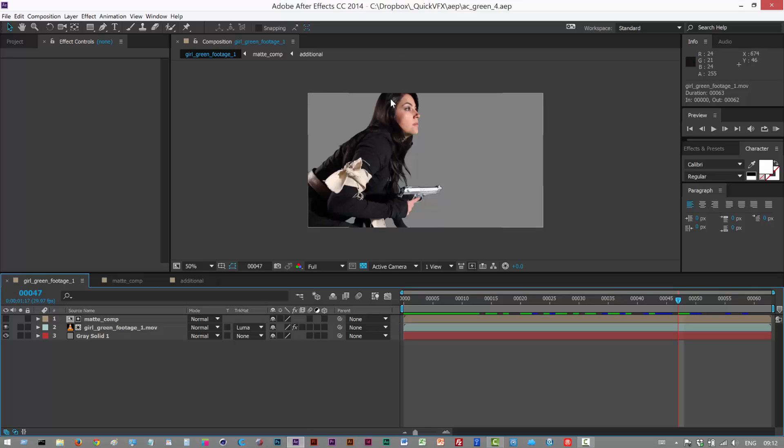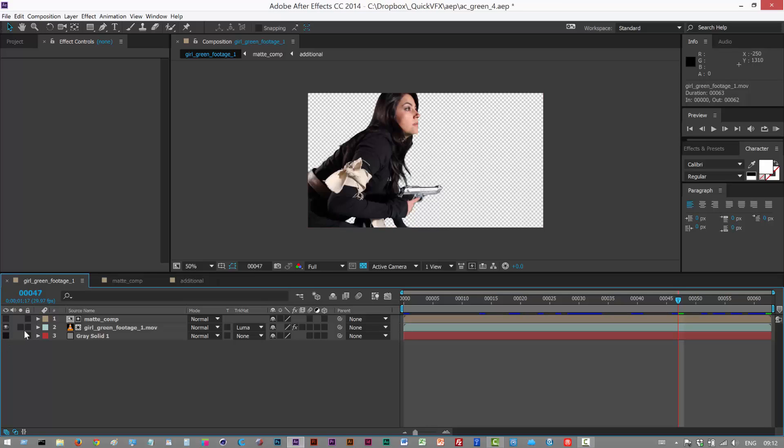So basically in this lesson, I'm gonna integrate this piece of footage with a two and a half D scene, and we're just gonna do a small camera animation. The first thing I'm gonna do is just get rid of this background here so we just have the actor.